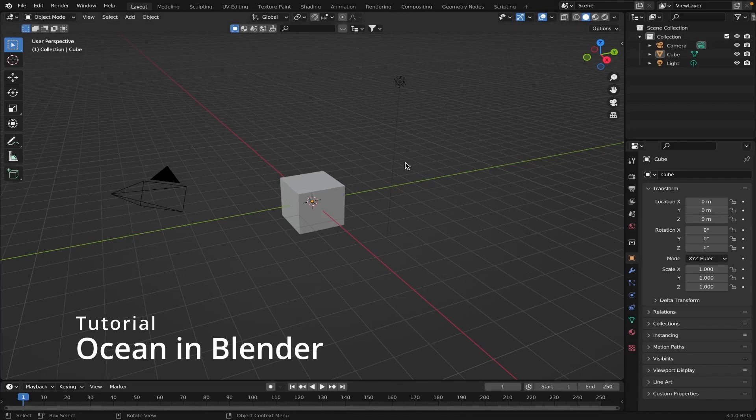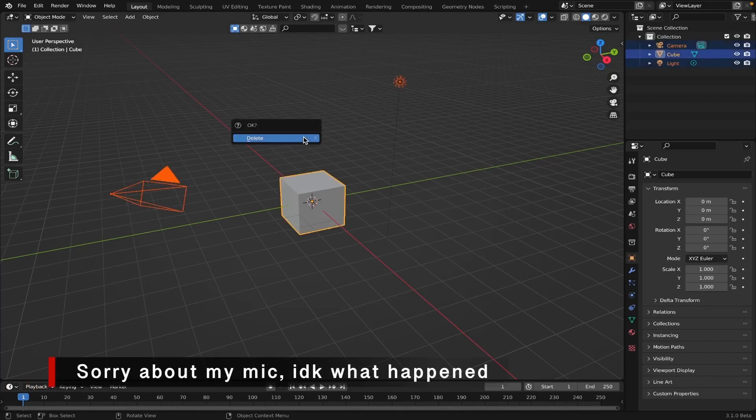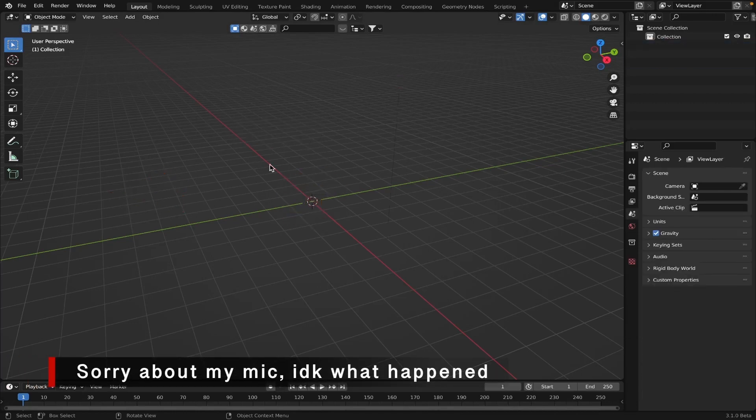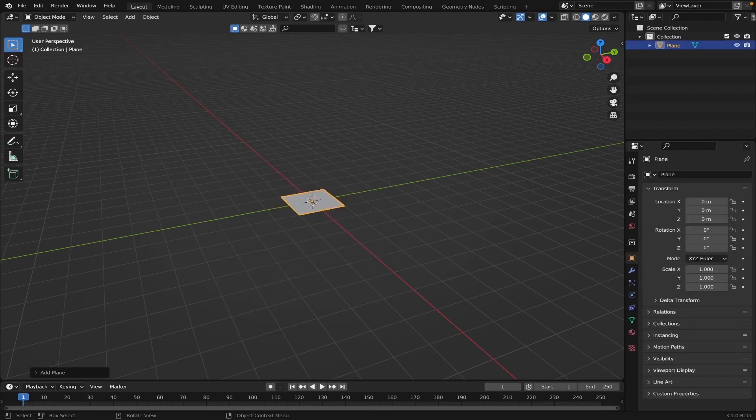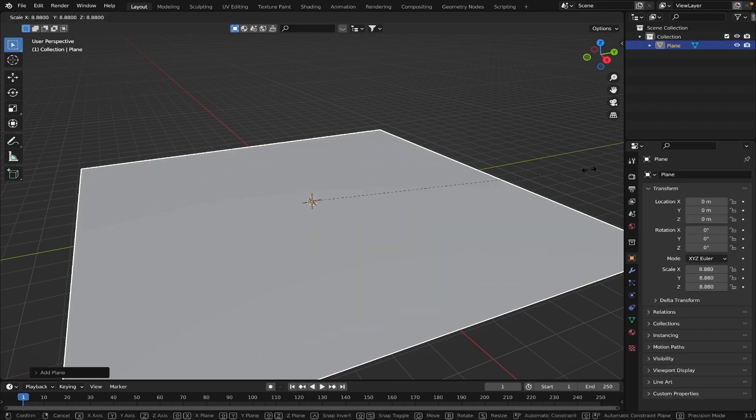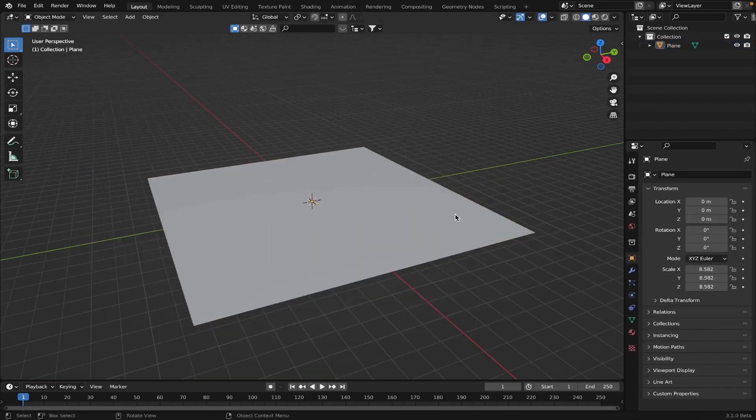Okay, so open a new Blender file. Click A to select everything, then X to delete everything. Then we'll go shift A and insert a plane. Scale this up pretty big.